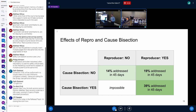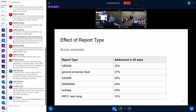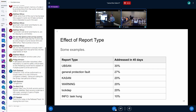Another surprising insight was how much more important cause bisection is compared to a reproducer. A reproducer is important, but it only brings the probability that the issue will be addressed from 14% to 19%, while the existence of a cause bisection makes it 39%. And the report type also makes a difference — UBSAN and general protection fault reports are three times more likely to get addressed as INFO task hung, which is expected.